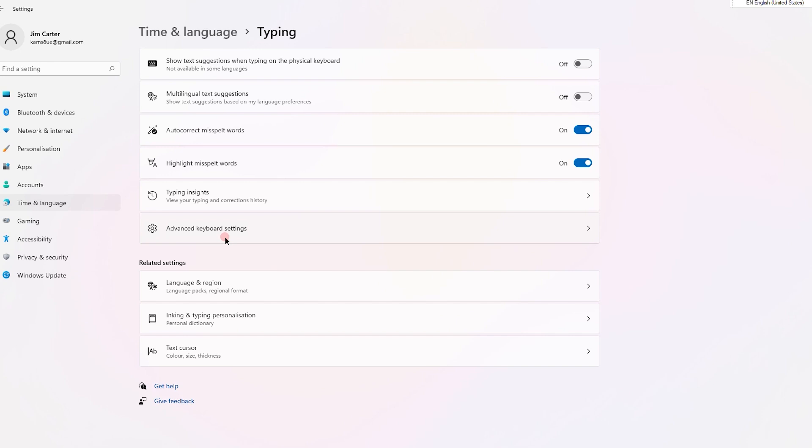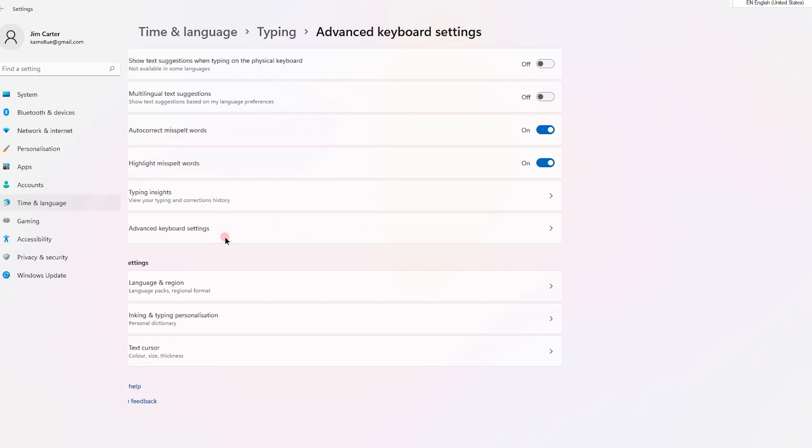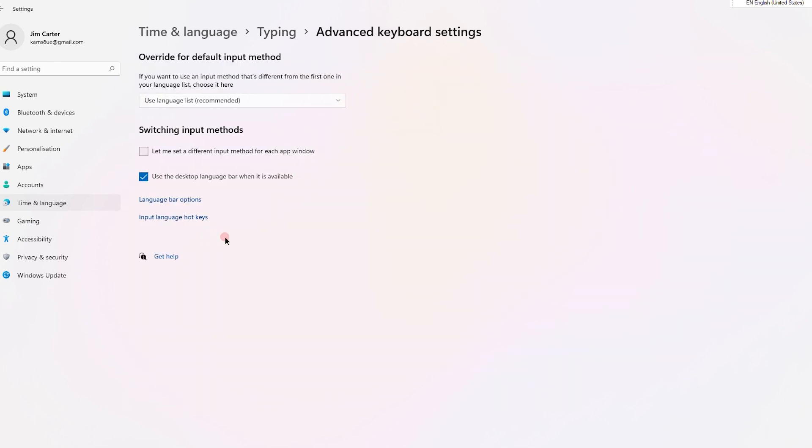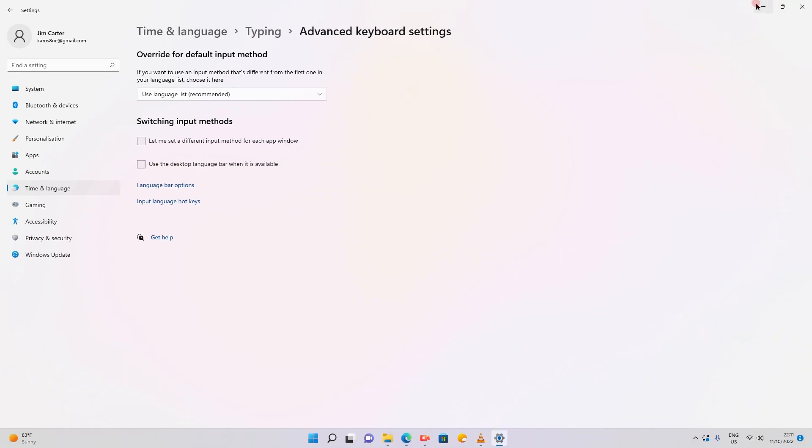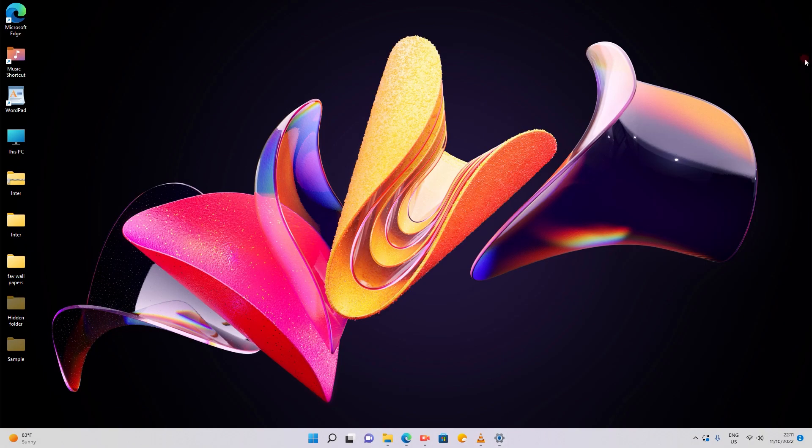Go to the advanced keyboard settings. Once you click on the advanced keyboard settings you see the icon that says use the desktop language bar where it is available. Untick that and you will see the language bar is not visible anymore.